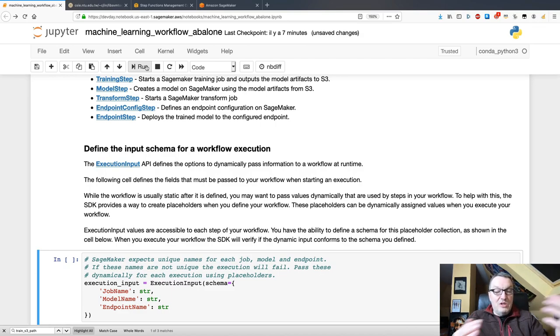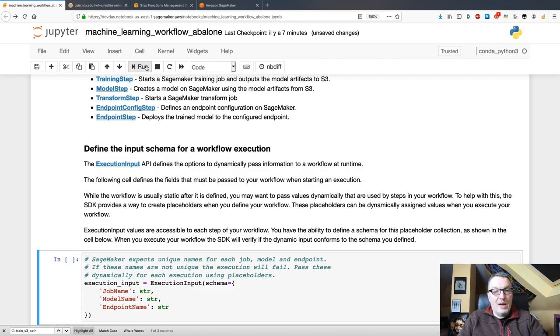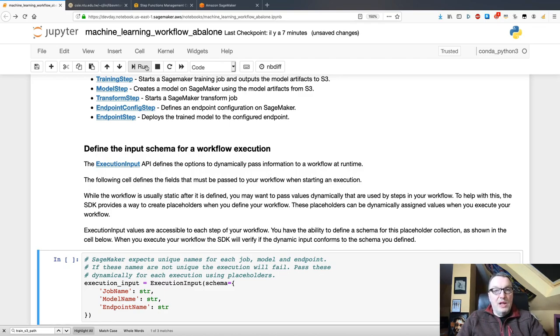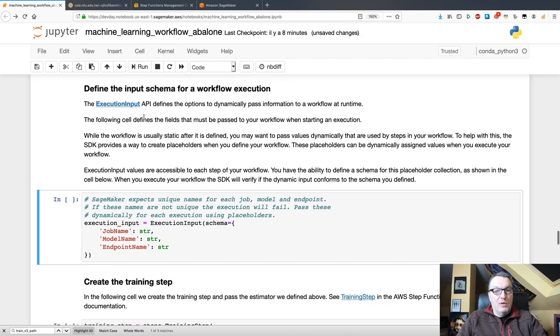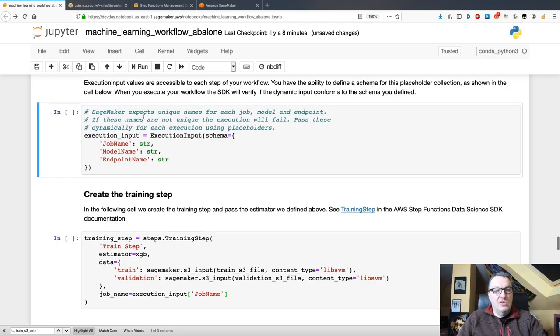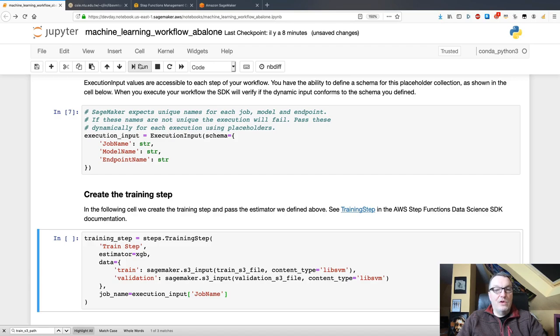We need to define the execution input. And these are basically parameters that you pass to the workflow. So, here I'm passing three strings: the job name, the model name, and the endpoint name. So that I will have unique names for those three things every time I run the workflow. It's just good practice to make those names unique and avoid name clashes.